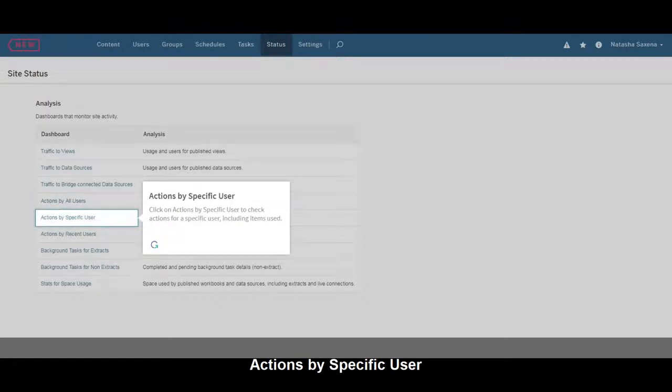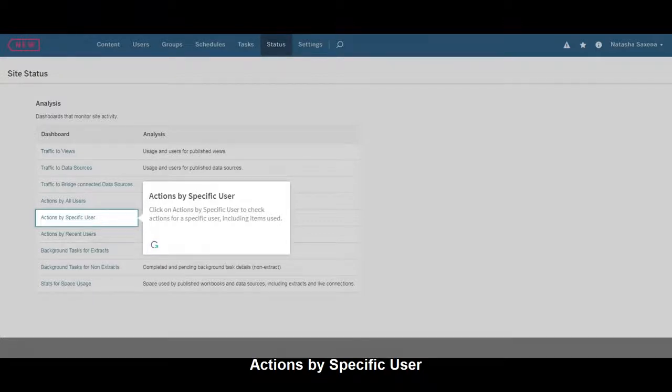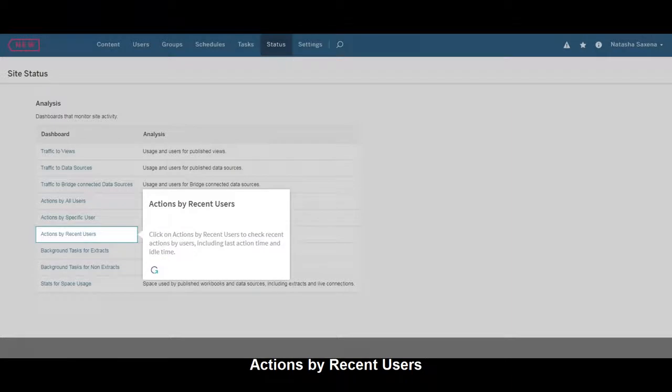Click on Actions by Recent Users to check Actions for a Specific User, including Items Used, Recent Actions by Users, Last Action Time, and Idle Time.